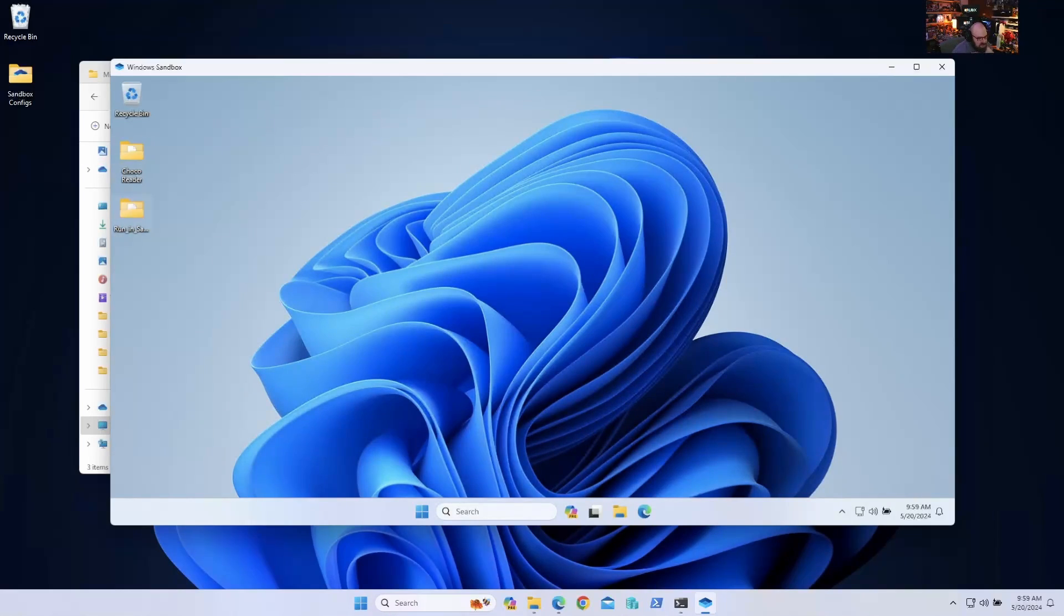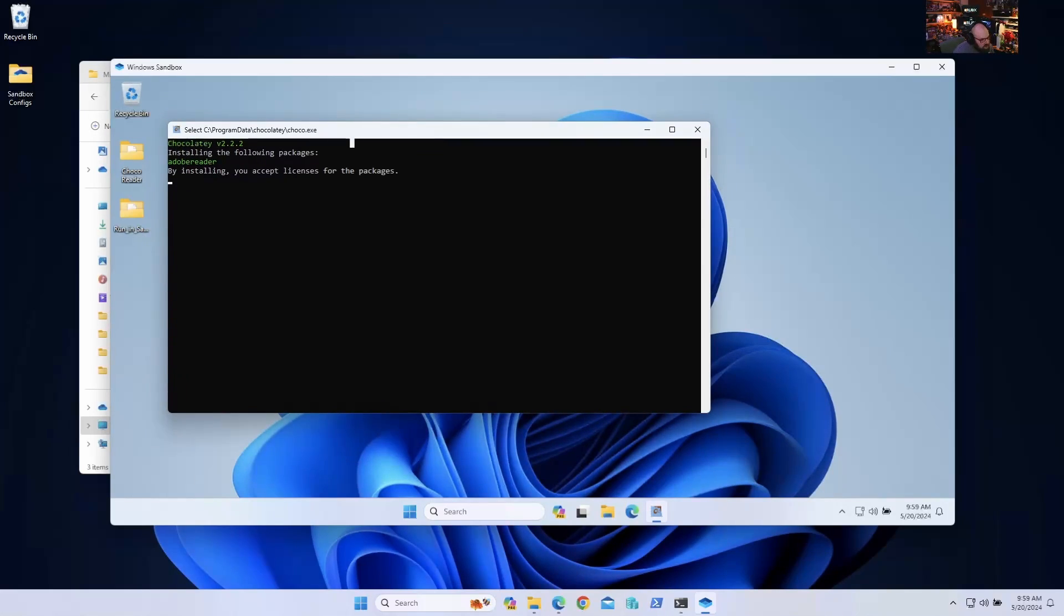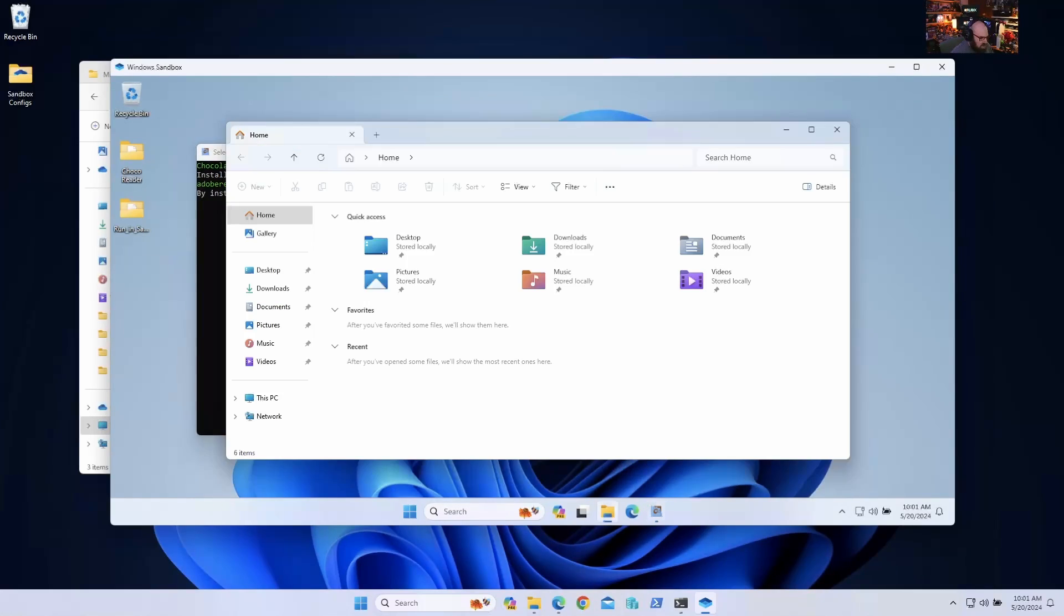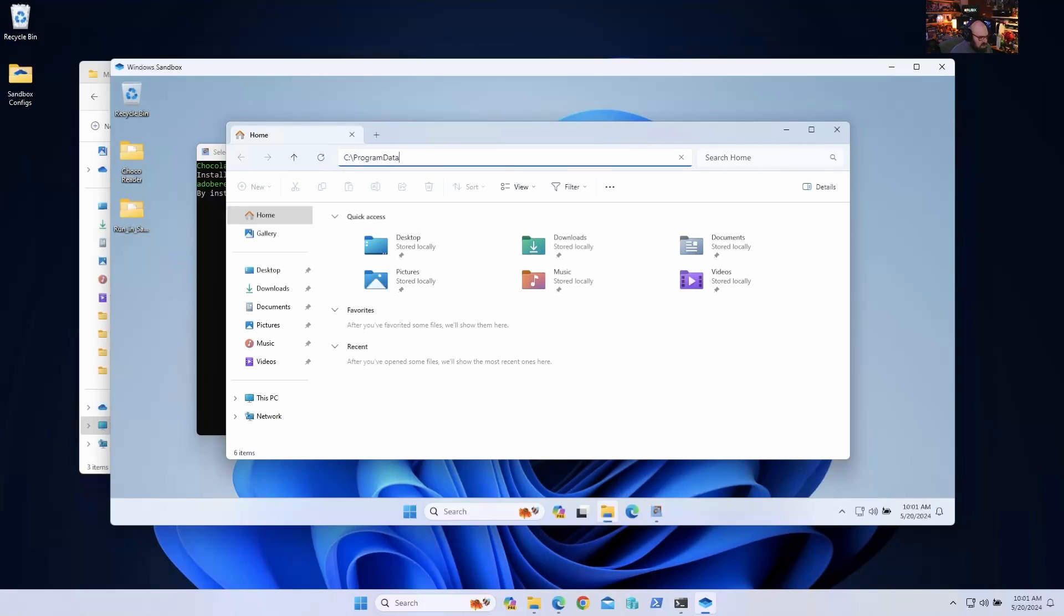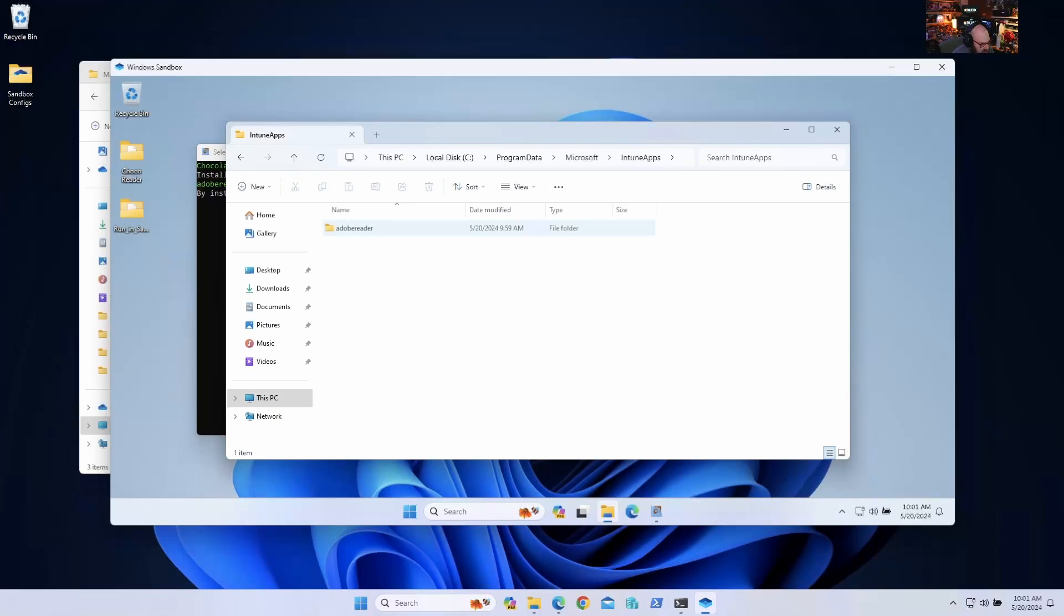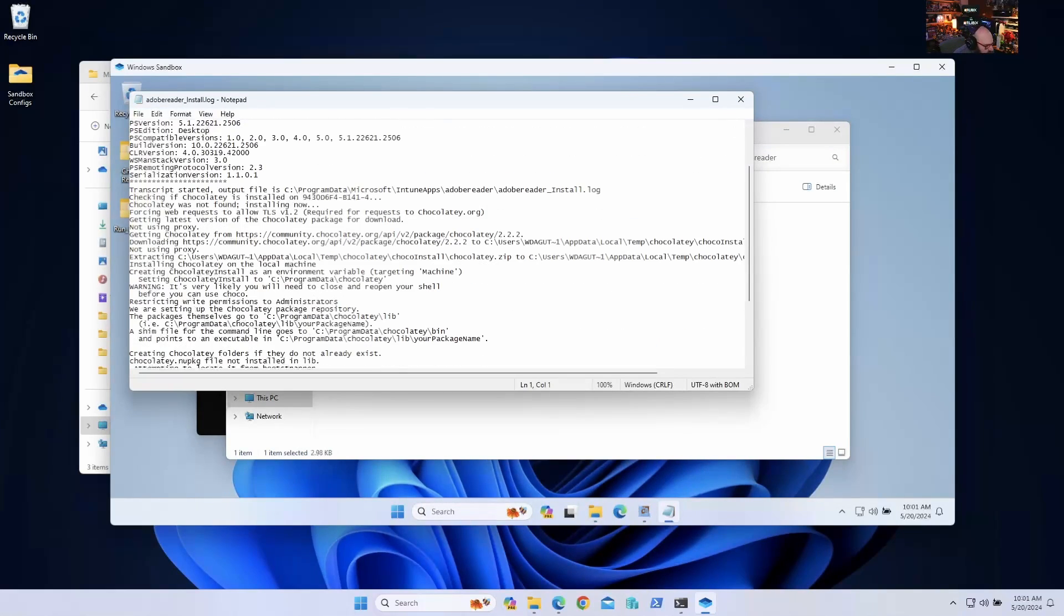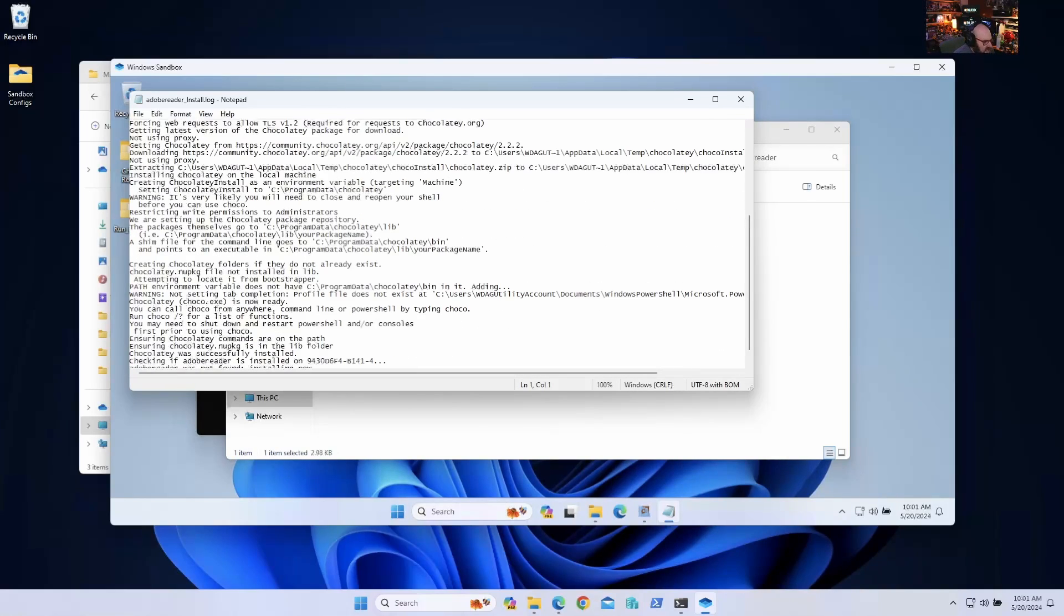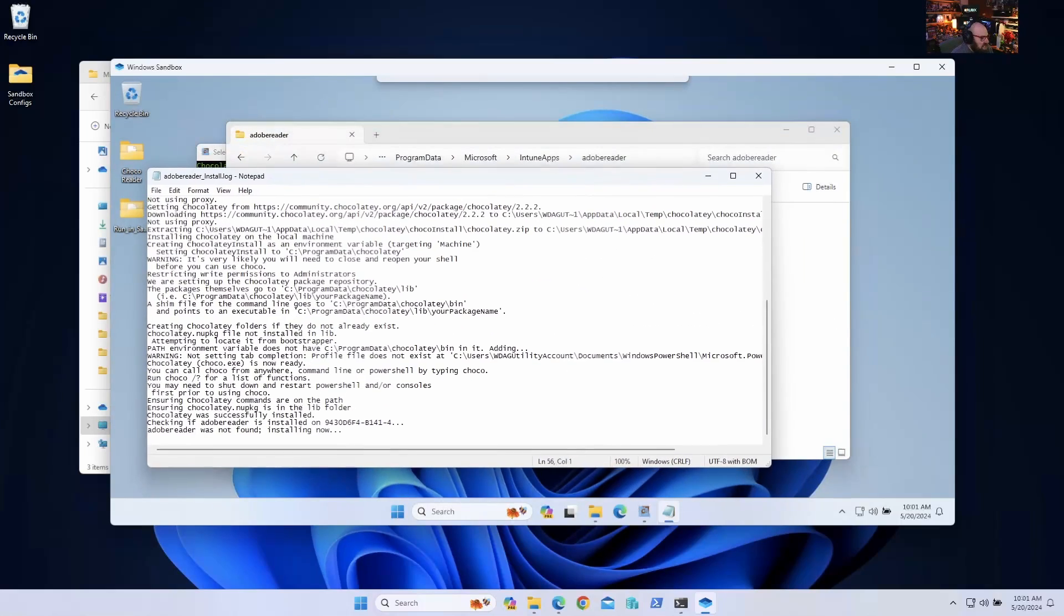So we'll let it run, mount all the files, and we'll see what happens there. Oh, I see Chocolatey running, but I also see that it's not running with no windows. So that gives me something to correct. This might be something users are experiencing that I can test now. I can also check the logs and see what's actually happening here. So it did make an Intune apps Adobe Reader. Let's see what's going on with the logs here. Creating Chocolatey, Adobe Reader was not found, installing now.